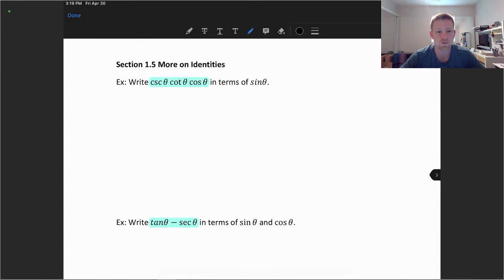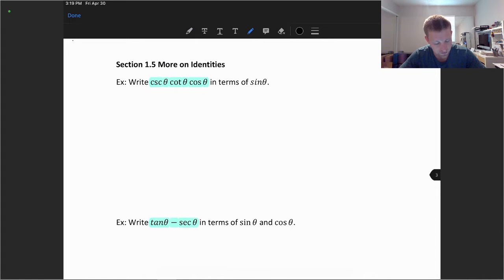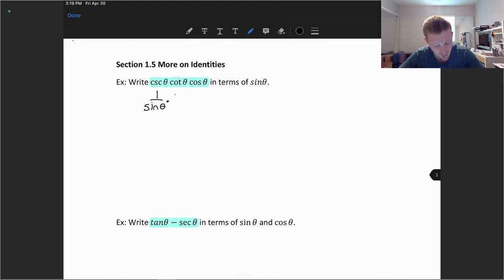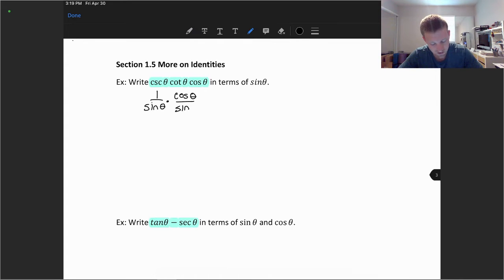Let's consider what identities we can use here to work with the sine function. The cosecant function is defined as 1 over the sine of theta, so we can replace that first function by 1 over sine theta. The cotangent function in terms of sines and cosines is cosine theta divided by sine theta, which is the reciprocal of the tangent function.